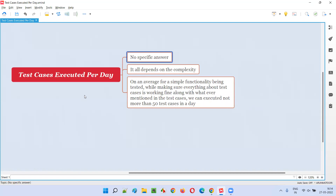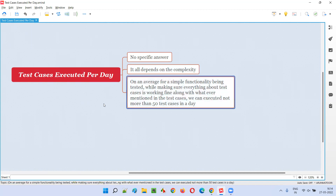Software testers will try to execute as many test cases as possible, but we cannot give a specific number. Still, if you want to give a number as part of your answer — if you want to say this many test cases per day — then we have to answer it in a certain manner.